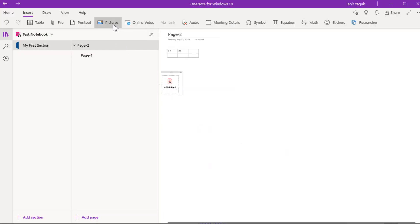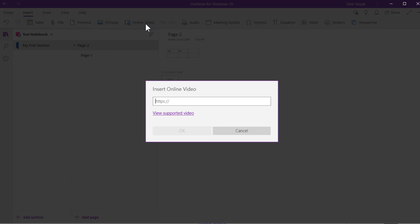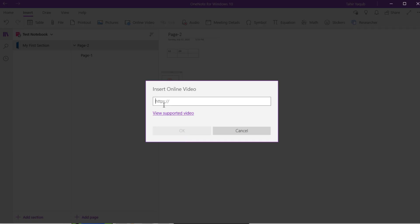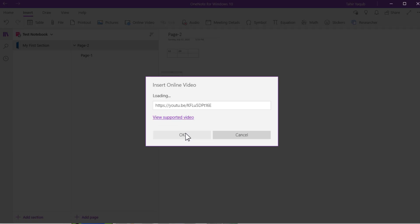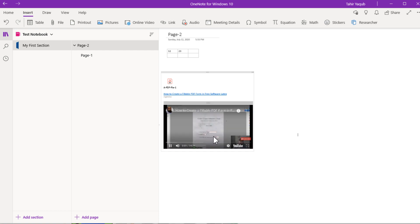You can also insert a picture. There are three options: insert a picture from a file such as PNG or JPG from your computer, take a picture from your camera with permission, or search for a picture online using Google, Bing, or another search engine. You can also insert online videos. I copy the link of one of my YouTube videos, paste it in, and click OK — the video is inserted and you can actually watch it from inside the page by clicking on it.